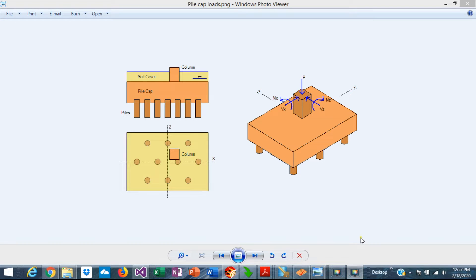Pile caps are structural elements that transfer the load from the structure to the supporting pile foundation. These are very important structural elements, but how do you design them? How do you size the pile cap and how do you find the rebars? This is Javier Encinas, and today we're going to discuss some engineering background in the design of pile caps, particularly the code provisions and limit states that control the design. Let's get started.